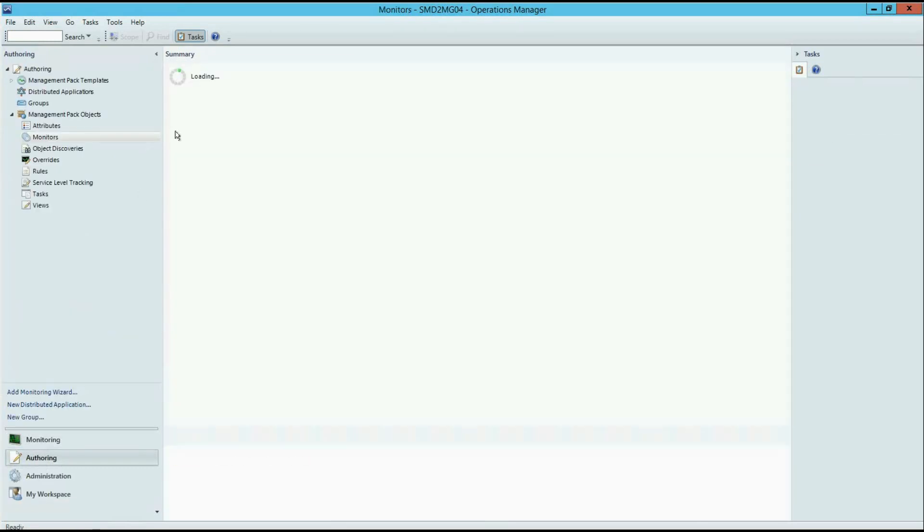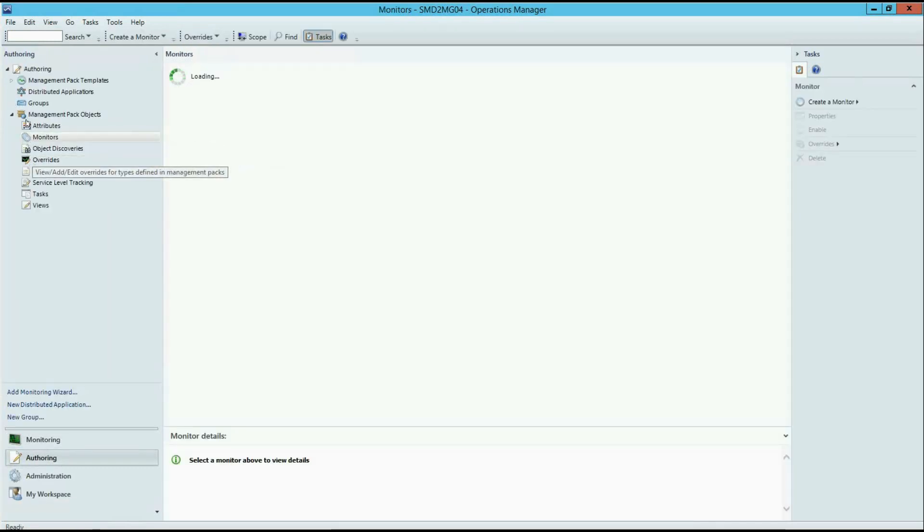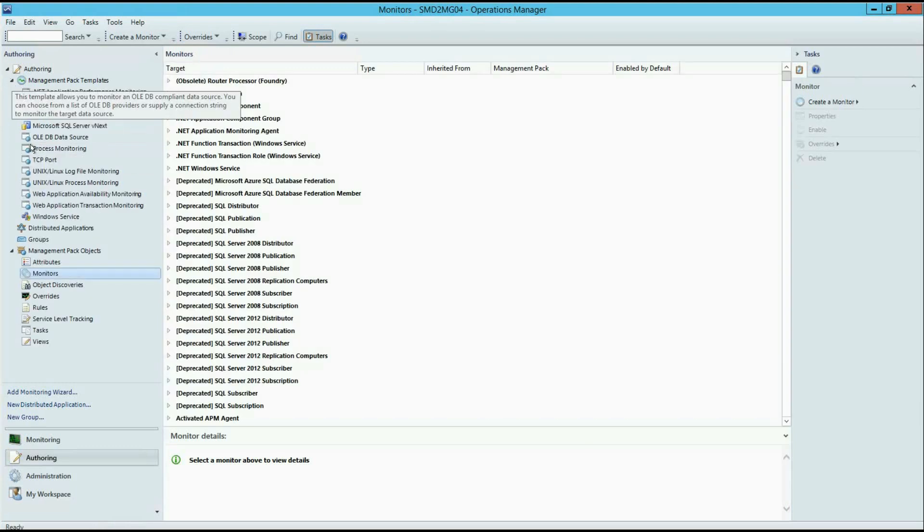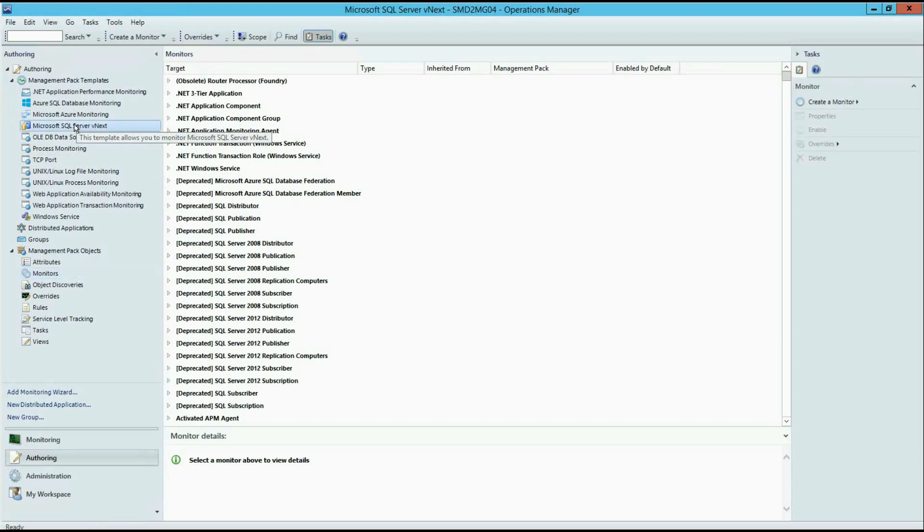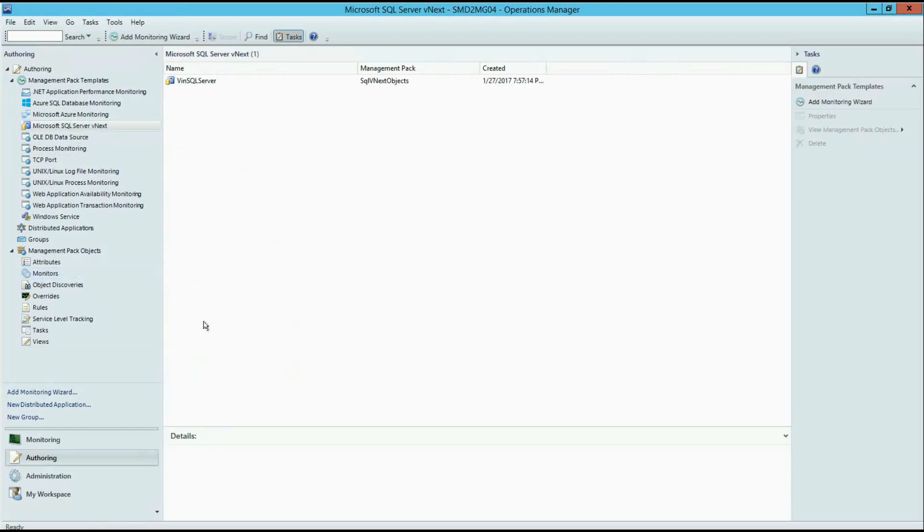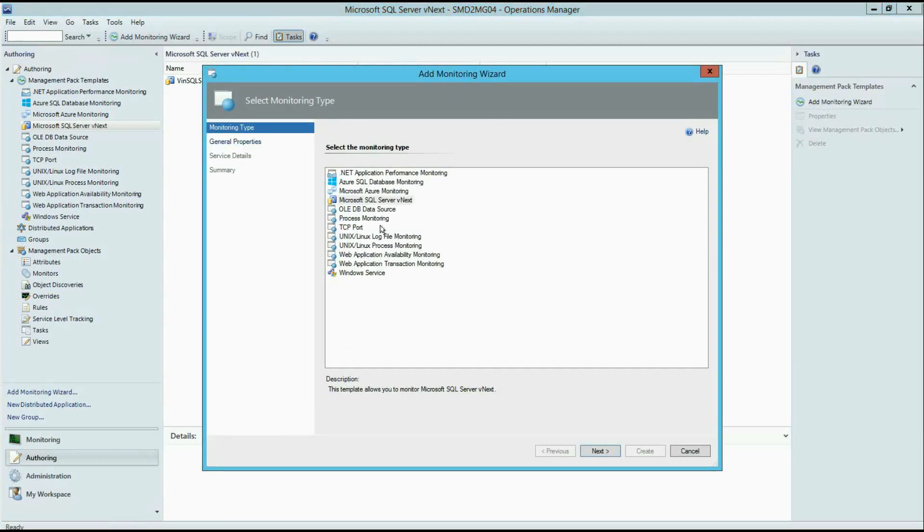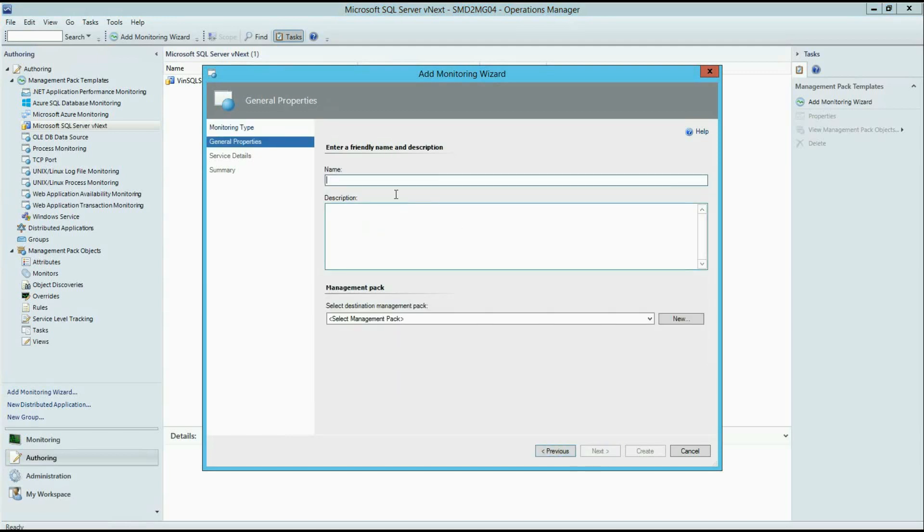So I'm going to switch to the authoring. And here you can see that we have a new template. As you can see, I already have some templates pre-created on this environment. So now I'm going to show you how to enable agentless monitoring. So you have to select SQL Server vNext template. Click next.